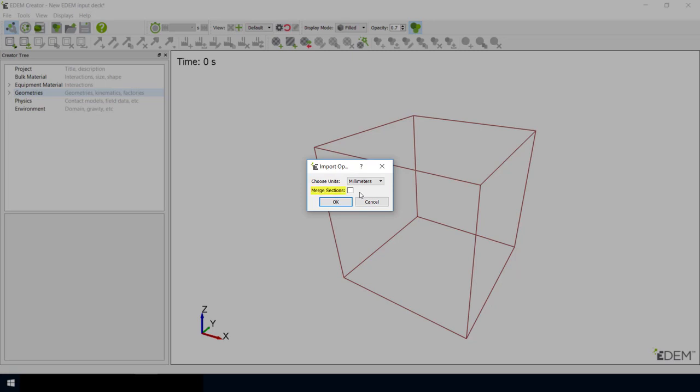The next option is Merge Sections. Sometimes, a single CAD file might contain multiple individual parts as an assembly. During import of a CAD file, EDEM will identify individual equipment parts within a CAD assembly and will create an individual EDEM geometry object for each of them.